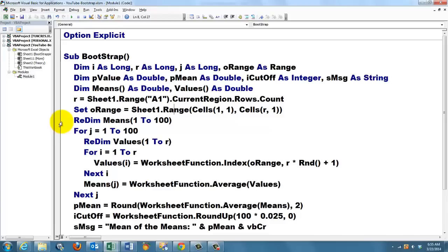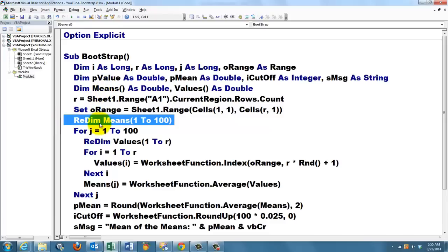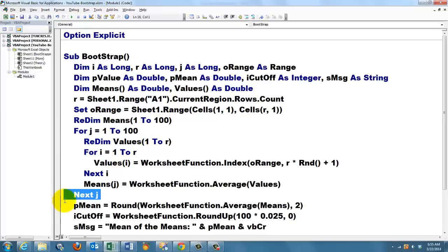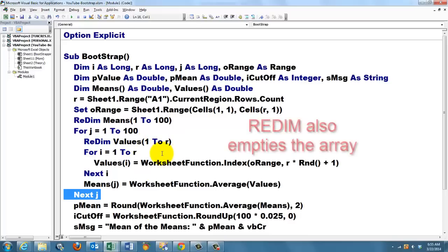We have already declared the variable means, but now we are going to re-dim it. And we say it should run from 1 to 100, so it should hold 100 values. Then we loop 100 times, for J equals 1 to 100. Next J. Inside that loop, we are going to re-dim the values array from 1 to R. Remember, each time we need to do the same number of samples, 1 to R.